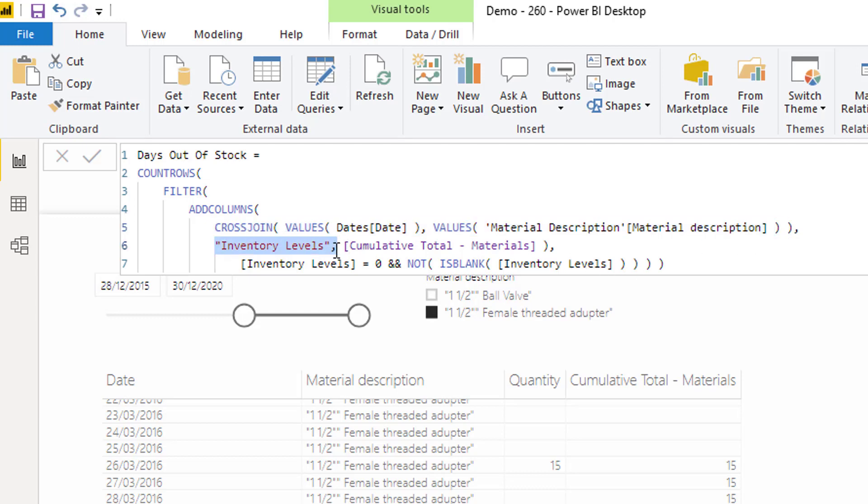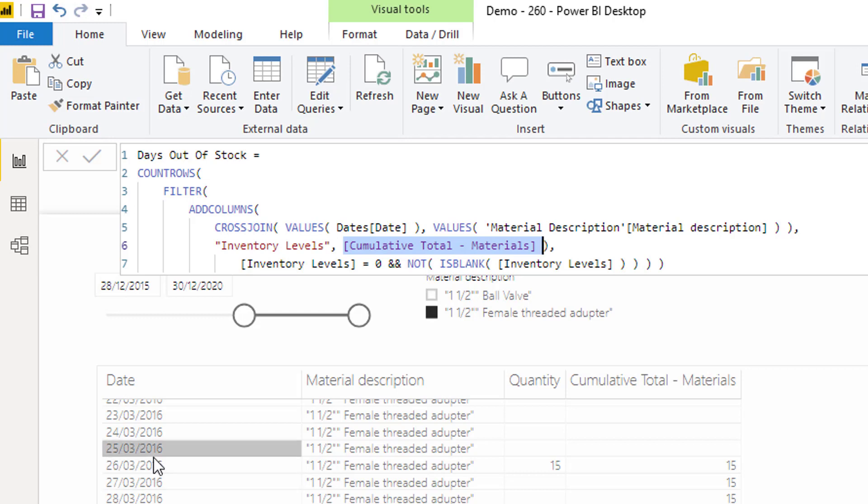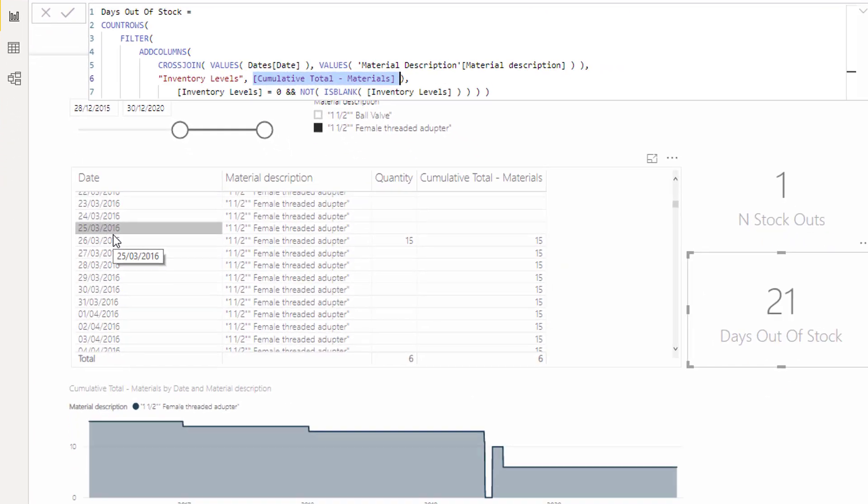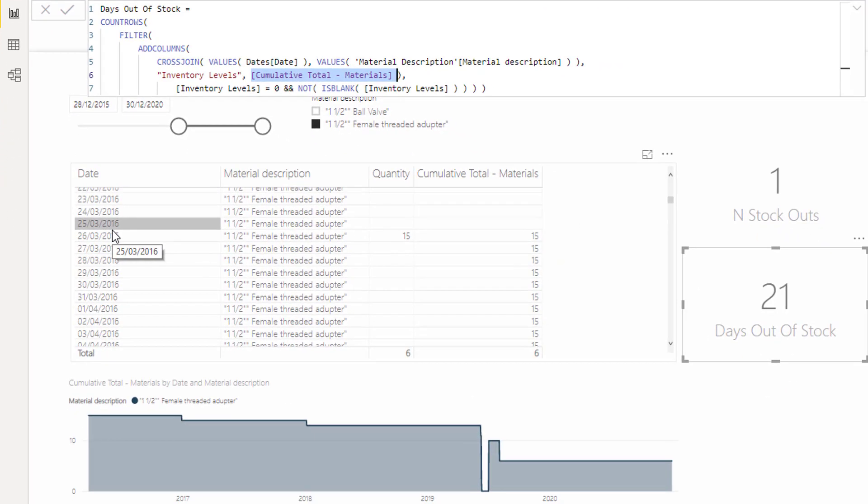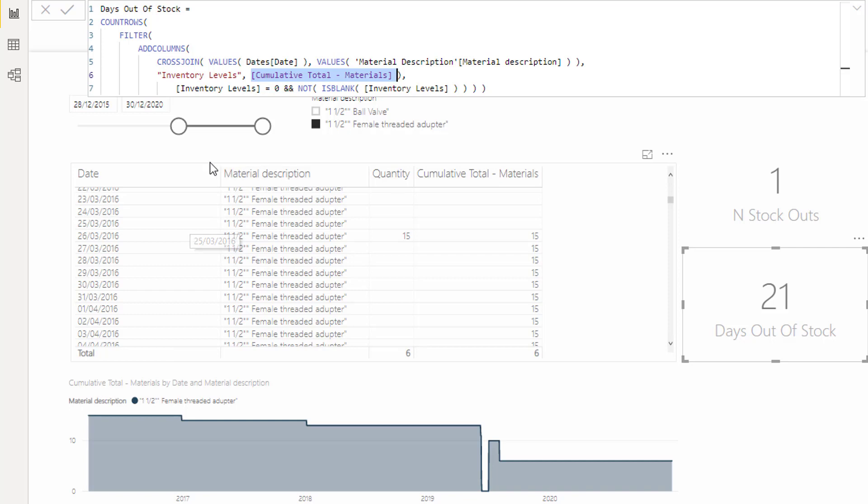Then I want to create another column, which is the cumulative total materials, which is basically just this one here. So as I said earlier, this is how I've created my virtual table of basically representing this column, this column, and this column.